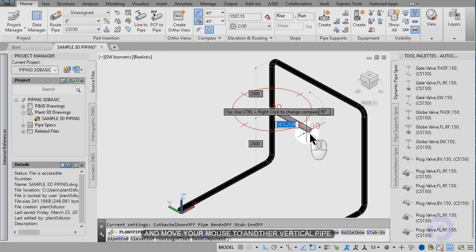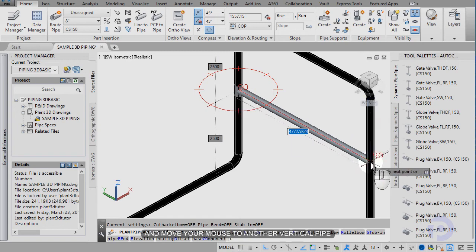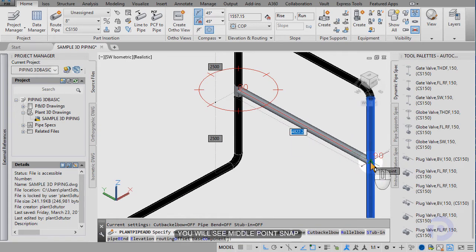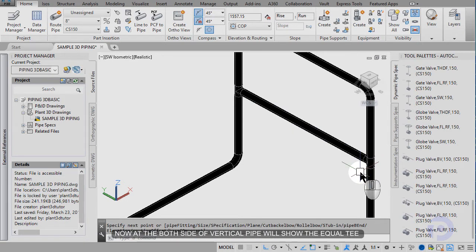And move your mouse to another vertical pipe. You will see midpoint snap. Then click it. Now the both sides of the vertical pipe will show equality.